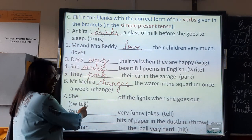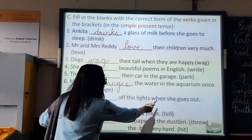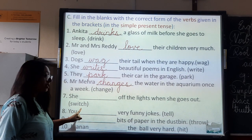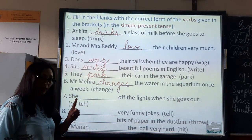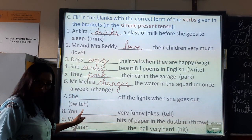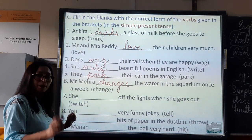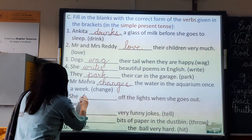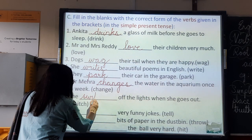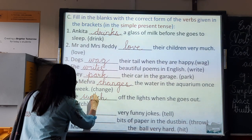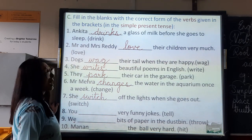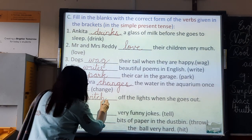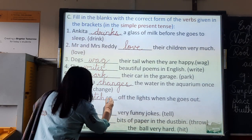Number seven: She dashes off the lights when she goes out. The verb is 'switch.' She is one person — switch is the root form, plus s gives 'switches.' Here you have to add e-s — S-W-I-T-C-H-E-S. She switches off the lights when she goes out.